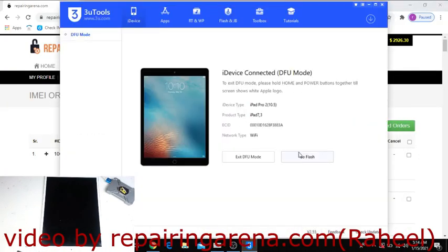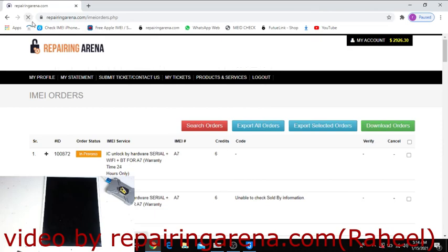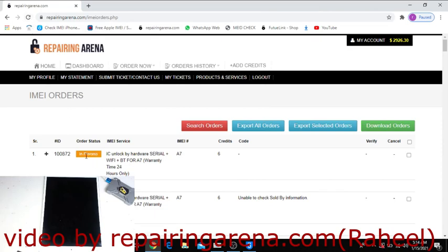You can see here in DFU mode. Click here - order is now in process.